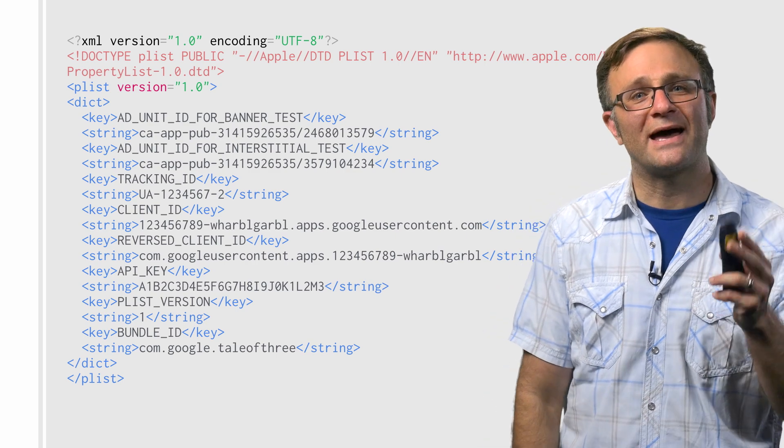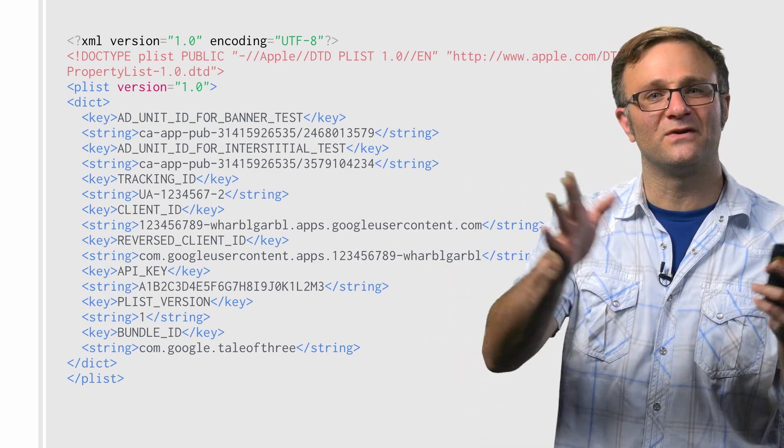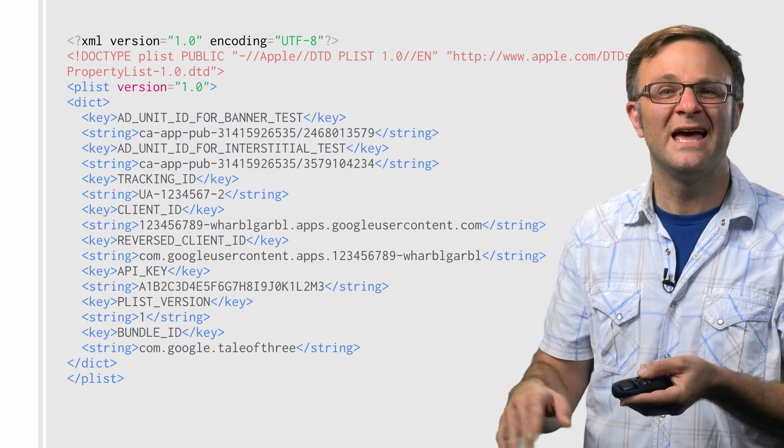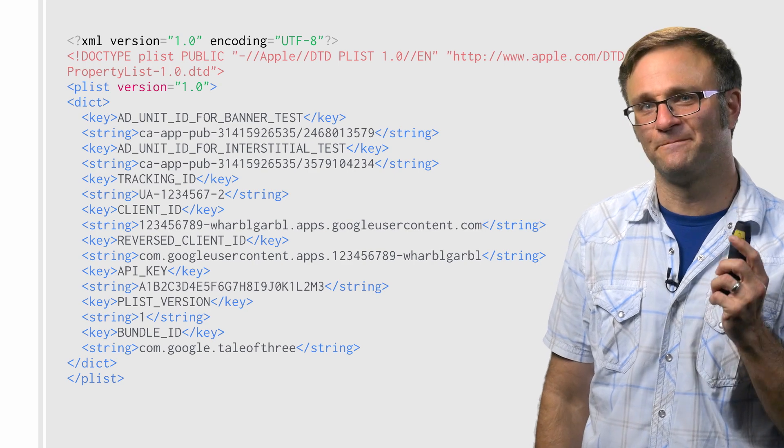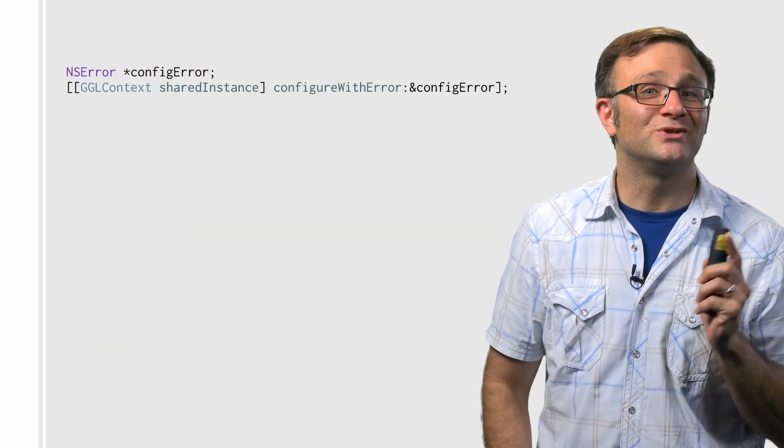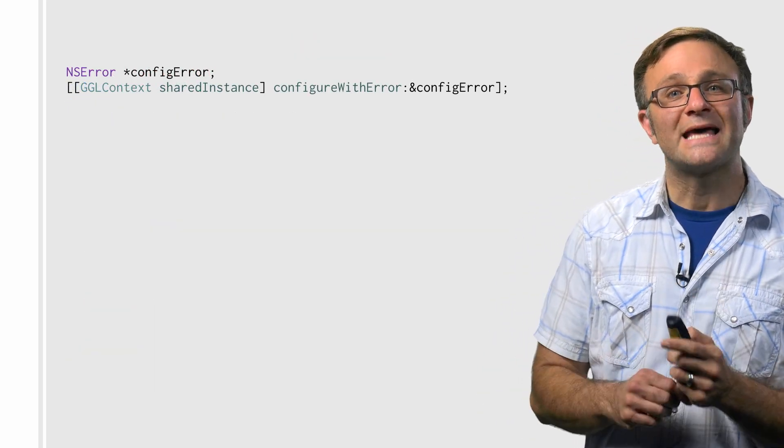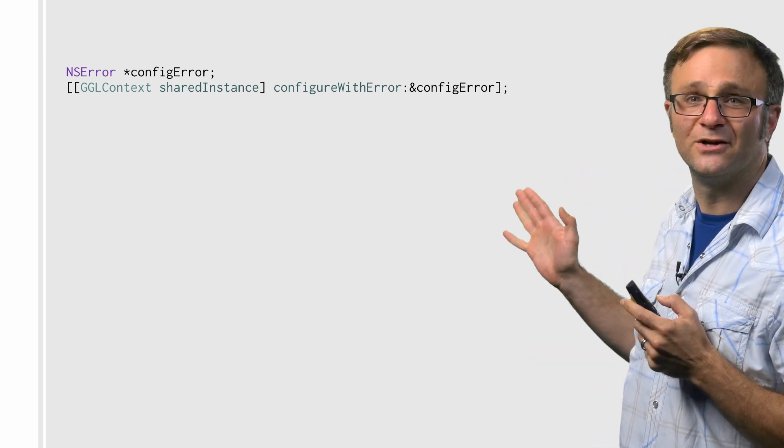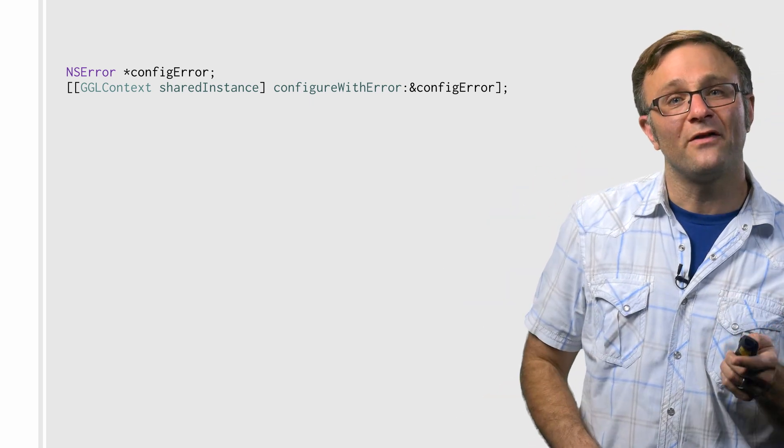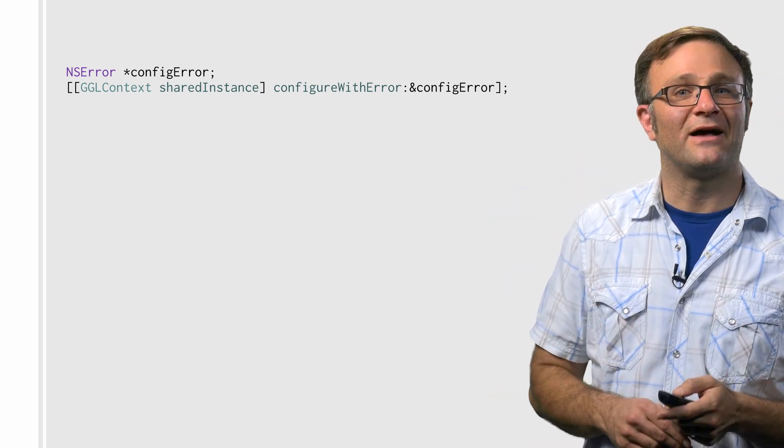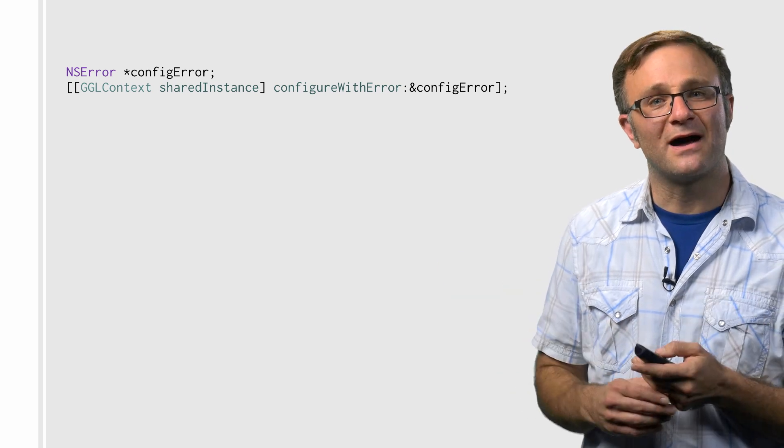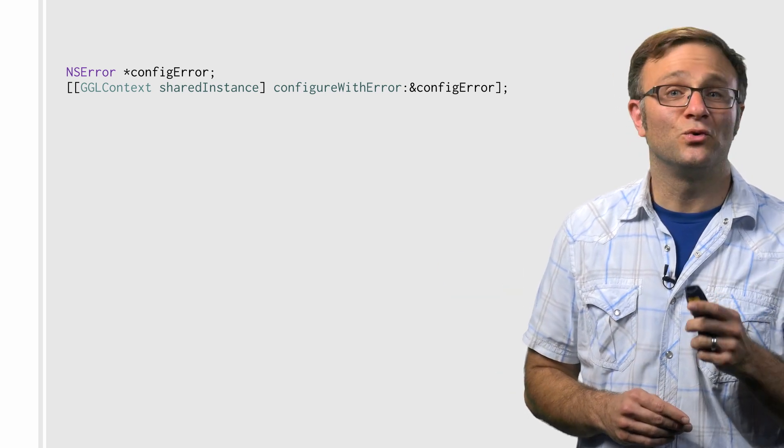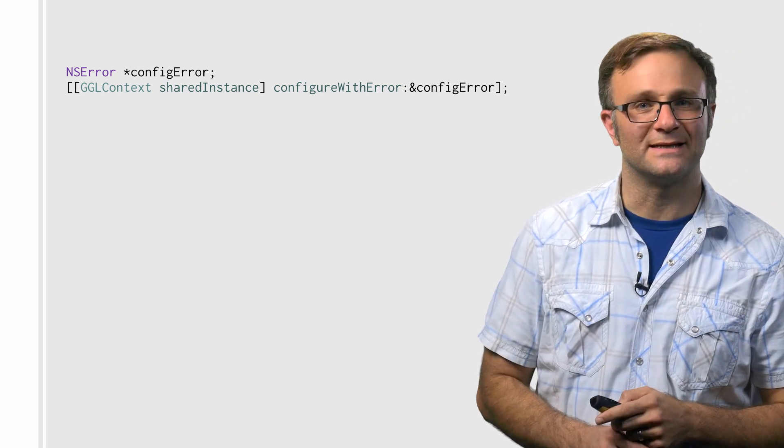In the past, you had to copy and paste these constants from all these various developer consoles into your code, which left an awful lot of room for error. But now, thanks to a nice little utility library we've created, you can tackle a lot of these configuration steps with one single configure with error call. When you call this method, Google will find the plist file that you've added to your project, grab the constants from there, and configure your Google libraries for you using these constants.